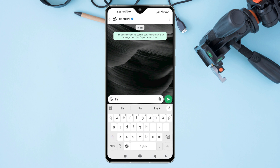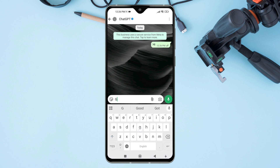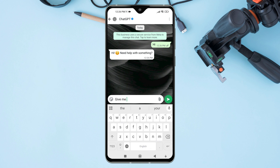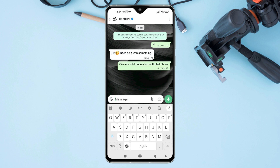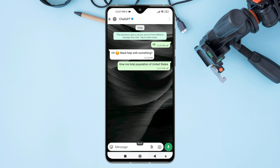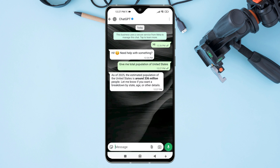Hello everyone. Welcome back to our new video. Today, I'm going to show you how to add ChatGPT to WhatsApp in just a few simple steps. If you are searching to chat with ChatGPT on WhatsApp, you have come to the right place.